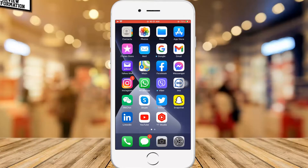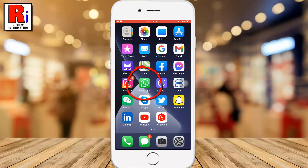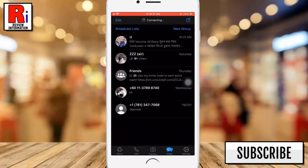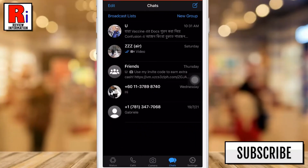To begin, open WhatsApp on your phone. Now swipe left on the individual or group chat which you want to export.